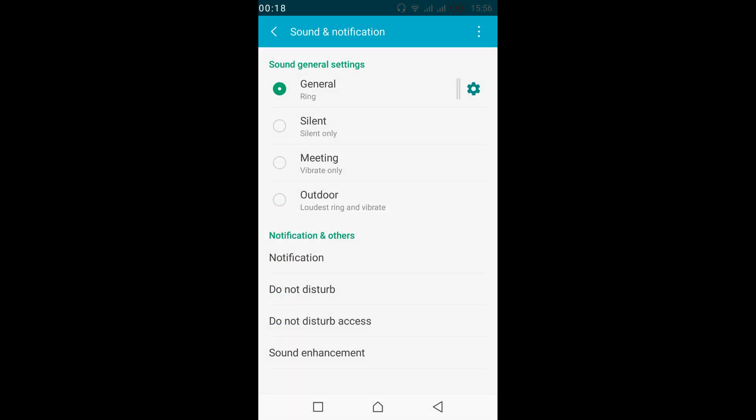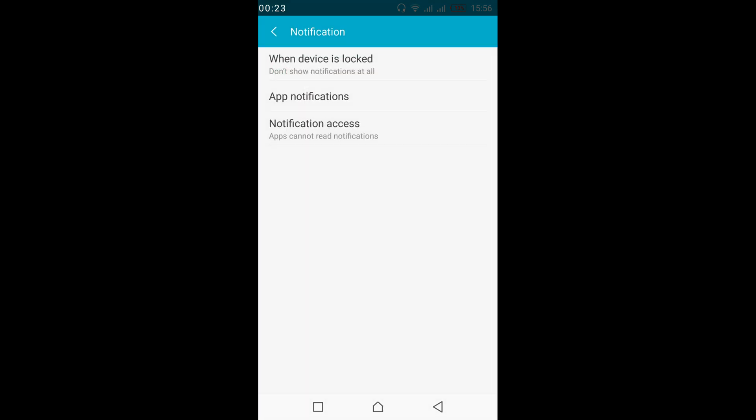Here we have sound and notification. Now tap on notification under notification and others. Now tap on app notifications.